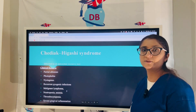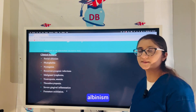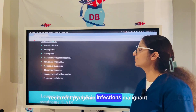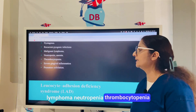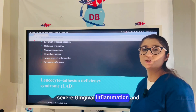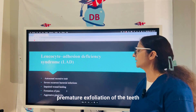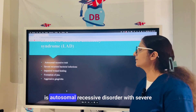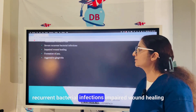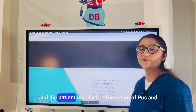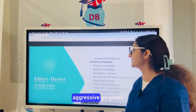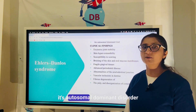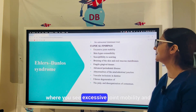Chédiak-Higashi syndrome is an autosomal recessive disorder featuring partial albinism, photophobia, nystagmus, recurrent pyogenic infections, malignant lymphoma, neutropenia, thrombocytopenia, severe gingival inflammation, and premature exfoliation of teeth. Leukocyte Adhesion Deficiency (LAD) is an autosomal recessive disorder with severe recurrent bacterial infections, impaired wound healing, pus formation, and aggressive gingivitis.